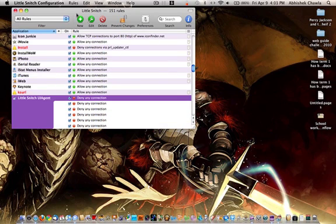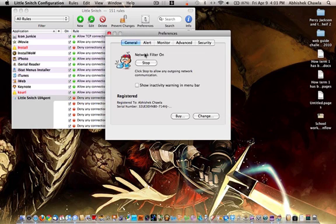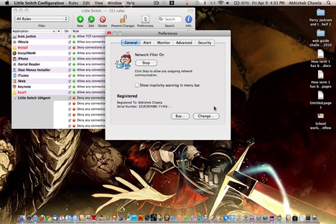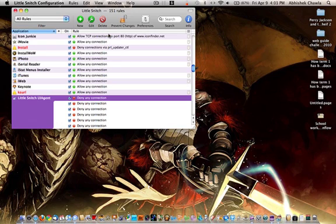Once you've done that, go to the preferences and there will be a button saying register. I don't have it on mine because I registered it already. Register using one of the serials and you should have Little Snitch for free.